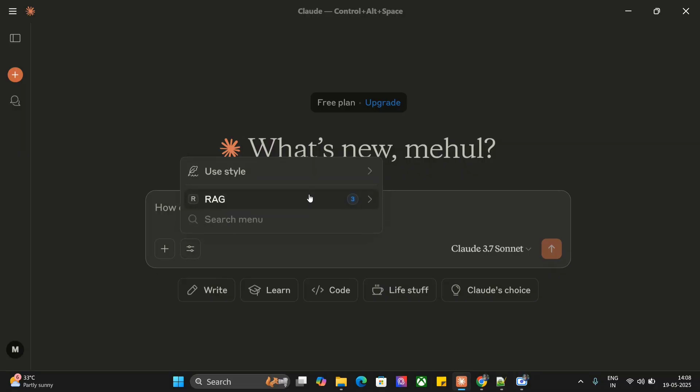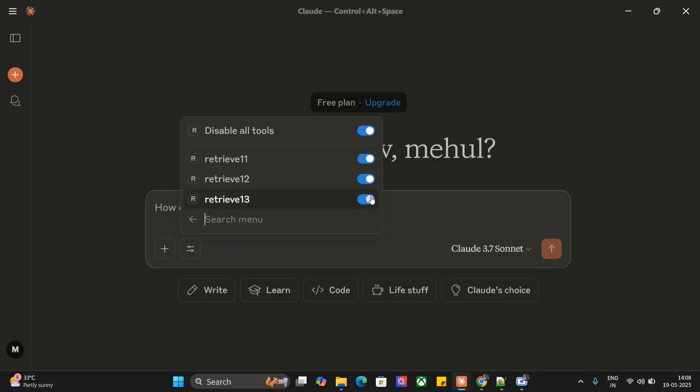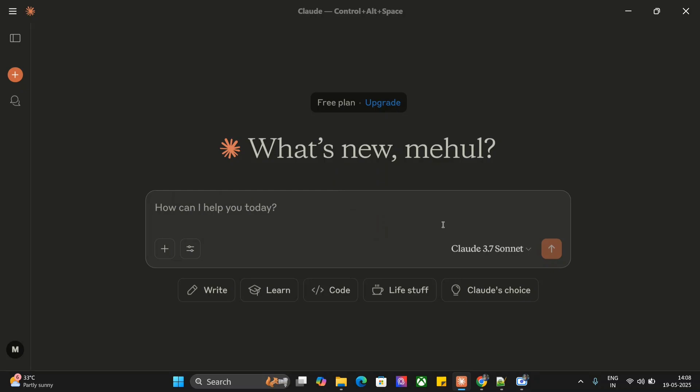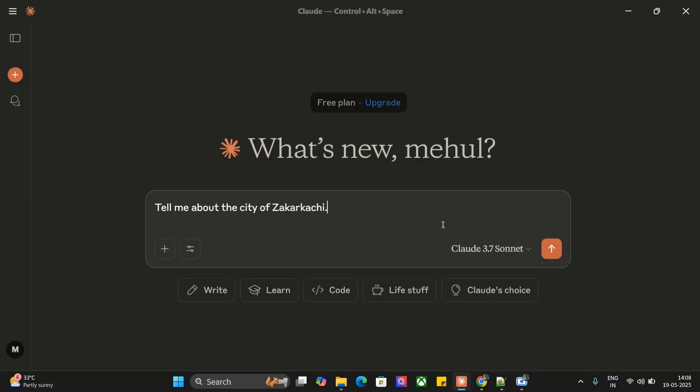Let me show you first the RAG MCP server that I've created. Here you can see there are three tools present: retrieve one one, retrieve one two, and retrieve one three. All these retrieval functions are handling different files. Let me demonstrate.